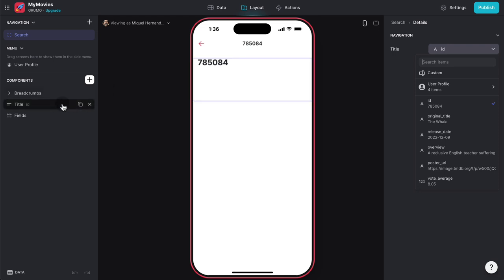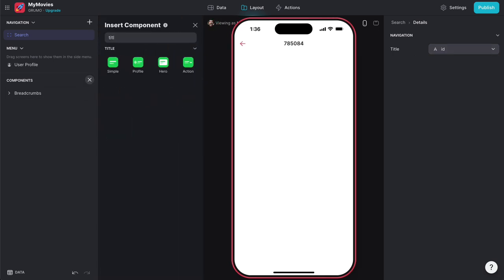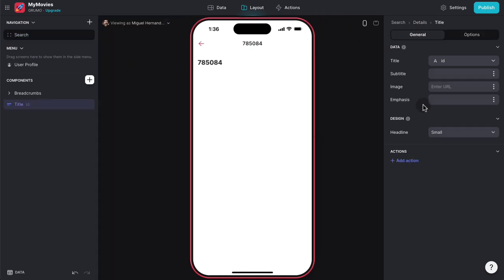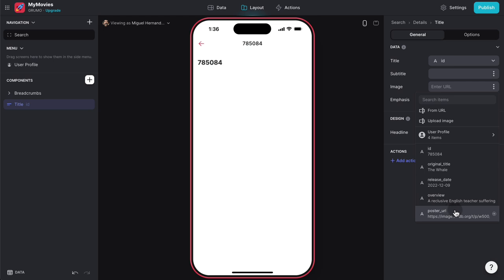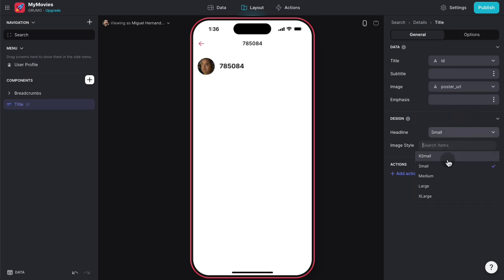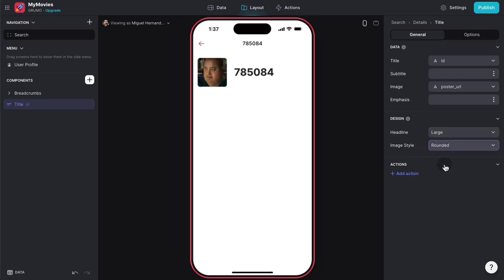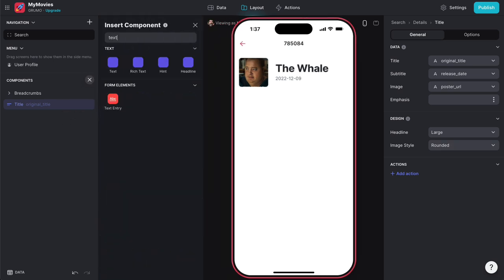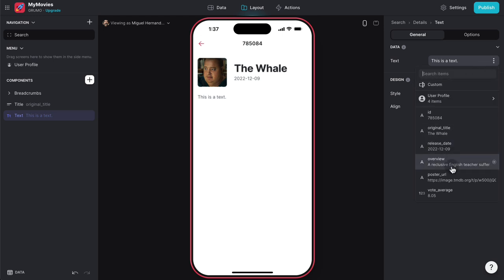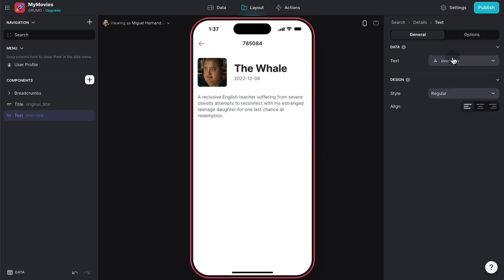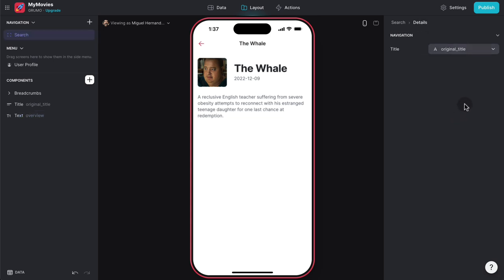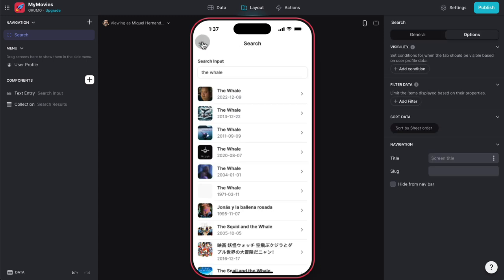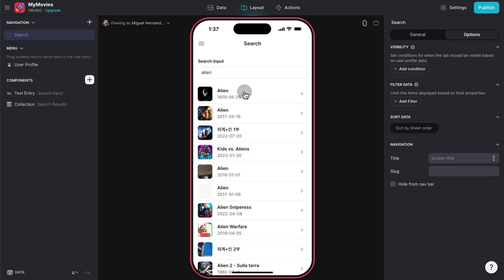Now we design the detail page to look like the final app with metadata displayed nicely. Delete the default components and add a title component. The image is the Poster URL, headline is large and rounded, the title is the movie title, and the subtitle is the release date. Add a text component with the overview as the description. The page title should be the original title. Testing with 'Alien', we're taken to the Alien detail page correctly.